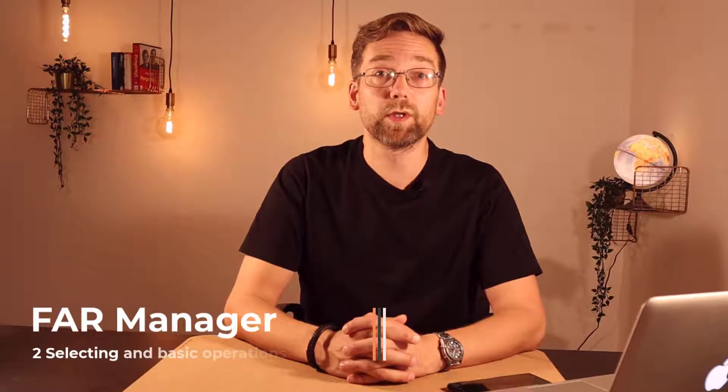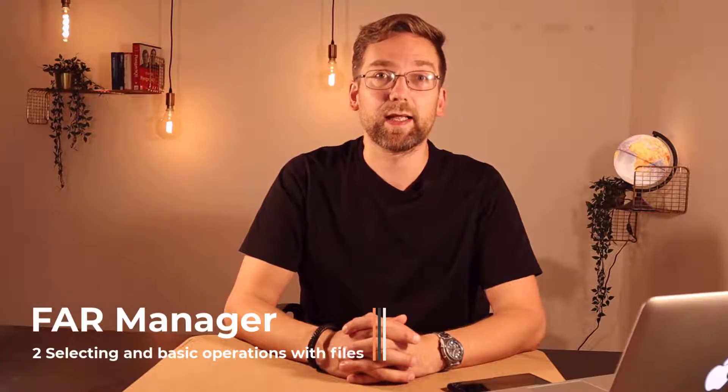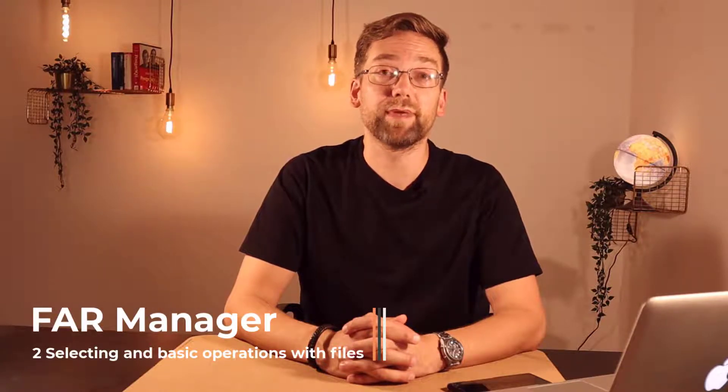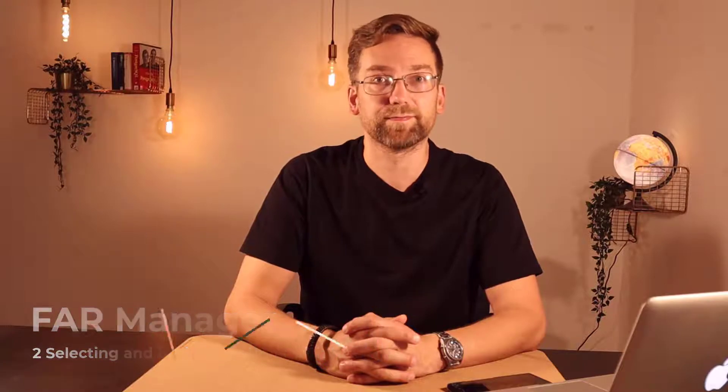This is the second video in the series about Far Manager. In this video we will learn about file selection and perform basic operations with files.